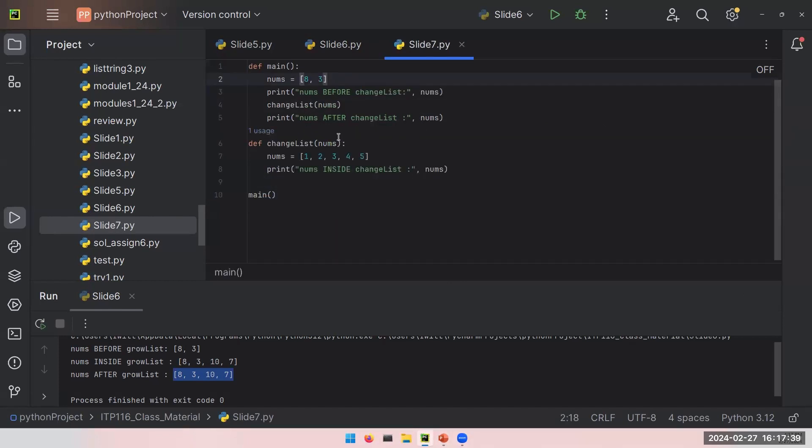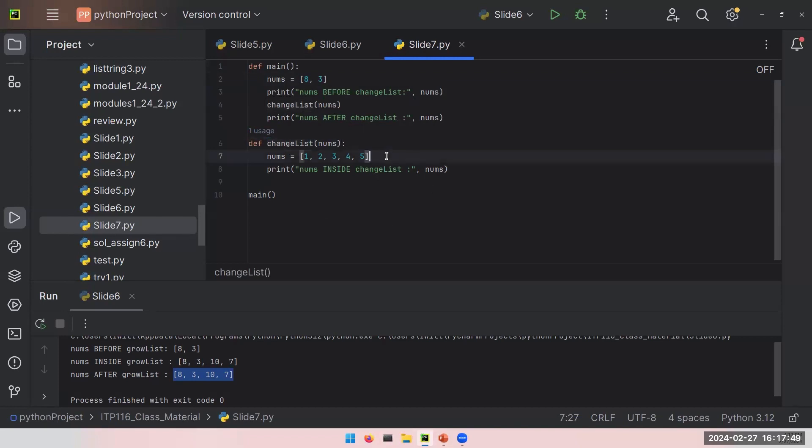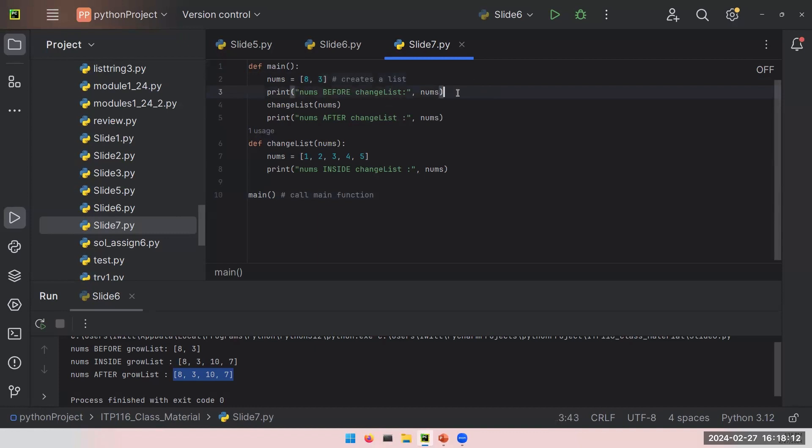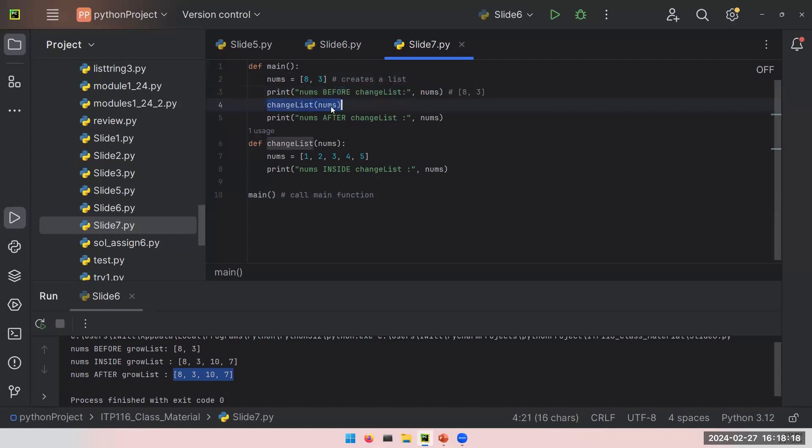I am basically doing the same thing, but I am changing the name of my function to changeList. And rather than appending new elements, which are 10 and 7 in the previous example, now I will use assign, and I will assign a new list to the nums. Again, let's very quickly check what's going on. When I run this code first, Python will call main function. Creates a list. It will print the list here, and it will be again 8, 3. That's great. We use this list and put it inside the changeList function.